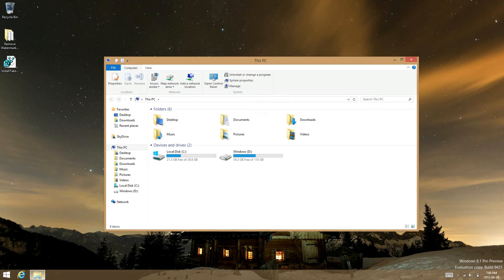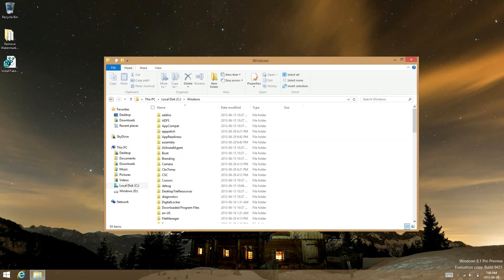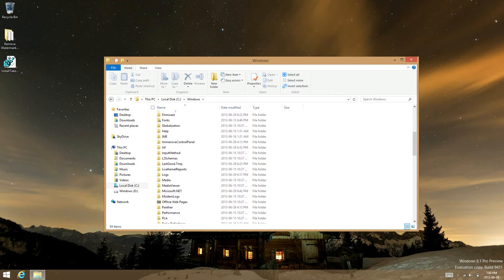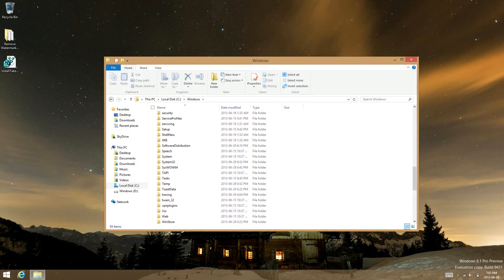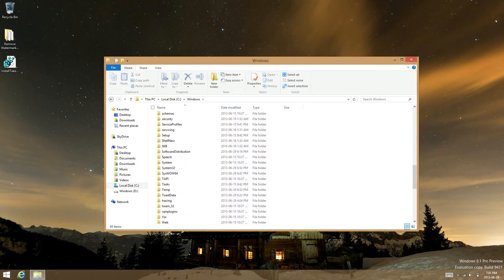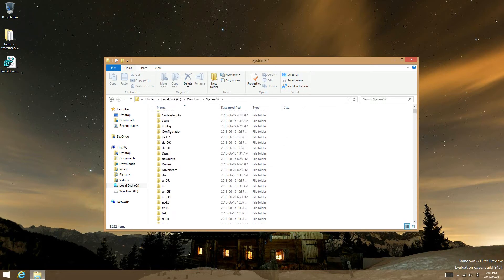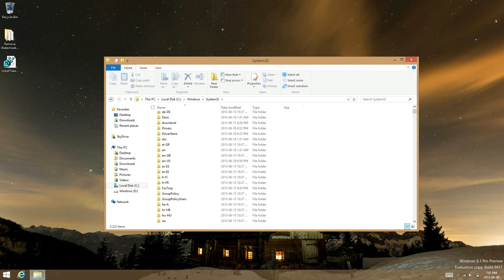Go to local disk, go to Windows, go to the system32 folder.